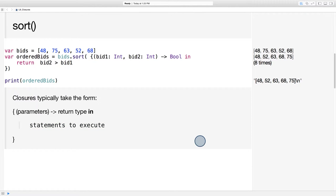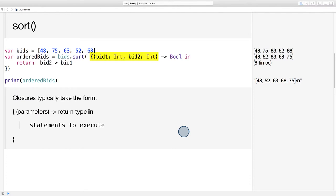Back up here in the closure we're passing into the sort function, notice that there is no name. We skip straight to the curly braces. In between curly braces, first we write the parameters being passed in, which are ints. We're passing in two ints from the array each time. Sort always takes two parameters that match the type of the array calling the function.